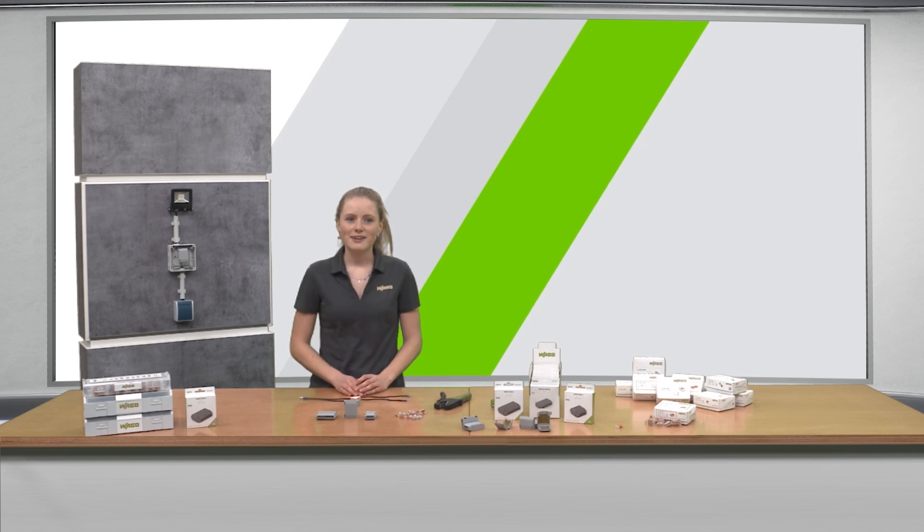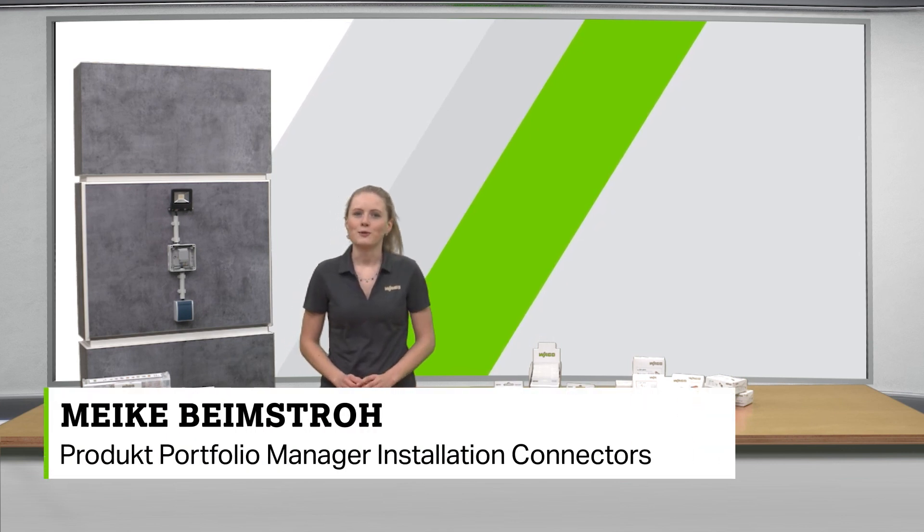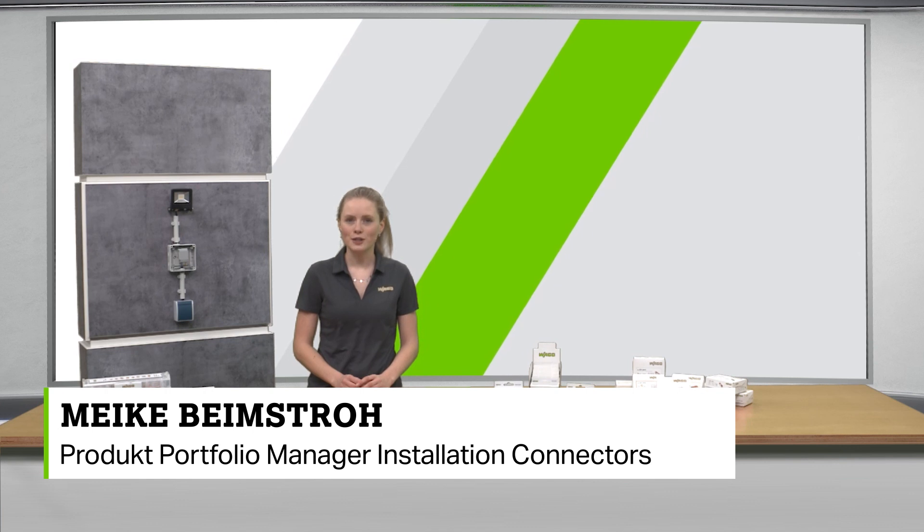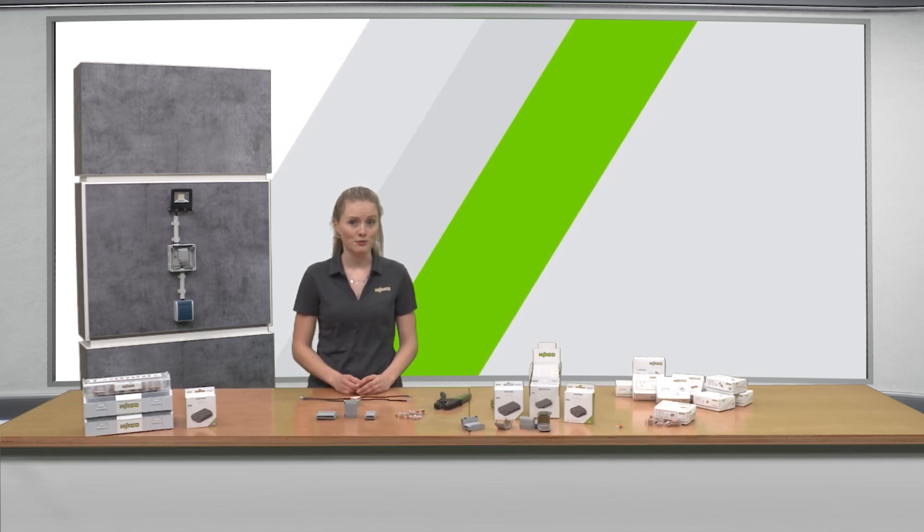Hi together, my name is Maike Beimstroh and today I would like to introduce you the new items in our gel box portfolio.